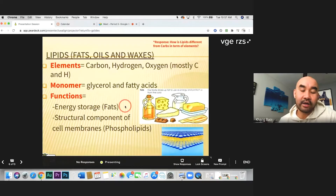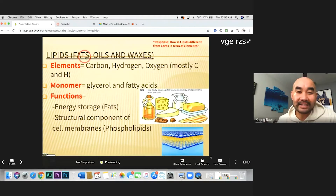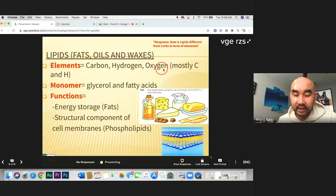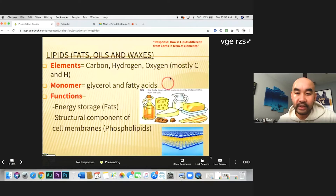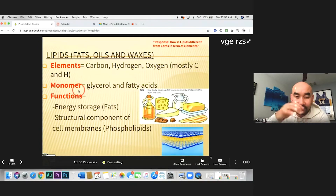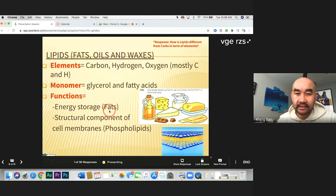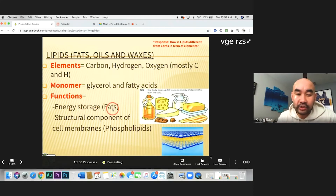The next macromolecule is lipids — fats, oils, or waxes. The elements that make up lipids are carbon, hydrogen, and oxygen, but mostly carbon and hydrogen — unlike carbohydrates, they do not have a 2:1 ratio. The monomer for lipids is glycerol and fatty acids. The job of lipids is energy storage. When we eat too much carbohydrate energy and don't use it up, it gets converted and stored as fat.